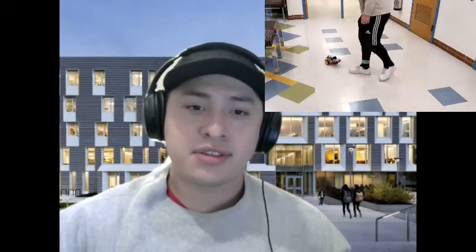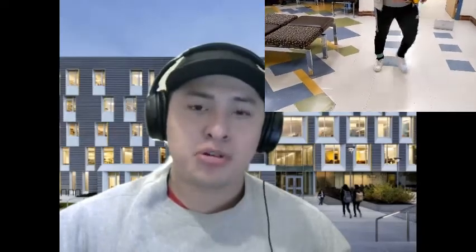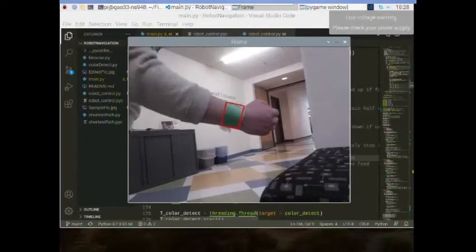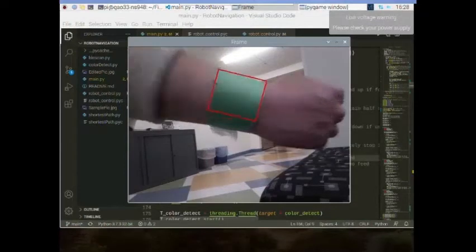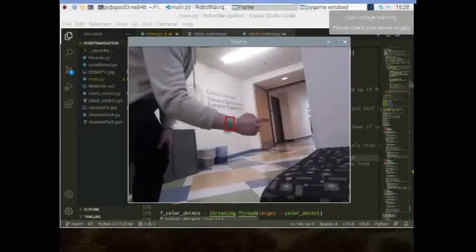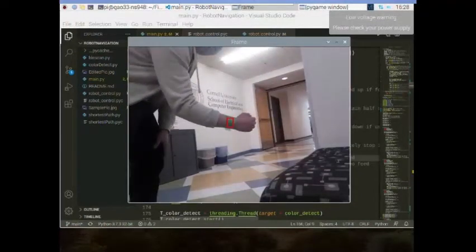Based on the distance at which the user is away from the robot, the robot will either slow down, speed up, or maintain its speed. This is done proportionally to the bounding area that's being calculated for the sensor that we mimic on the user.